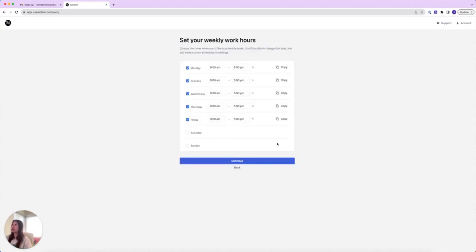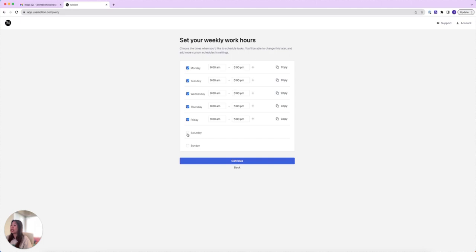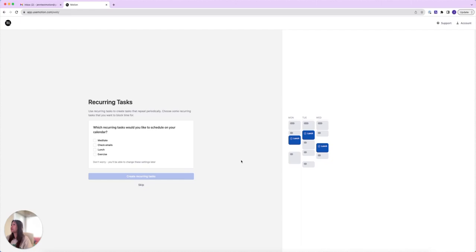Now it's going to ask me to set my weekly work hours. This actually looks great - 9 to 5. I'm going to do that for Monday through Friday. I'm not going to check Saturday or Sunday, but of course you can if you have things you want to add on those days. Click continue.